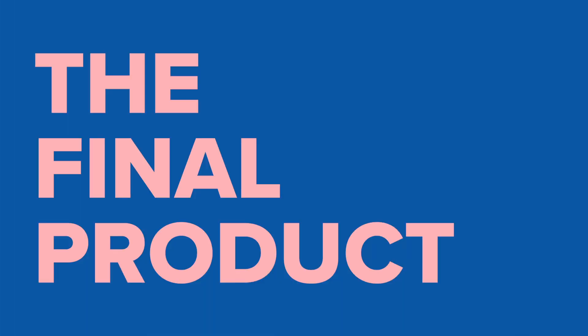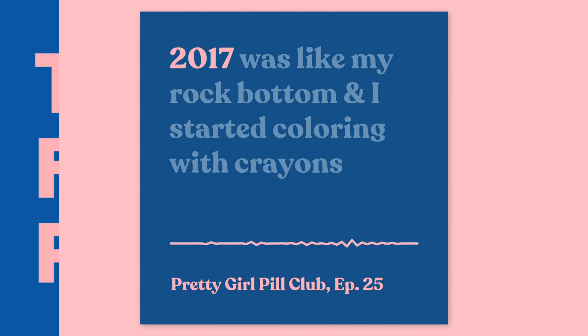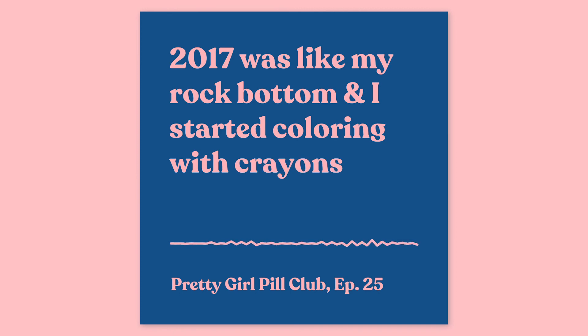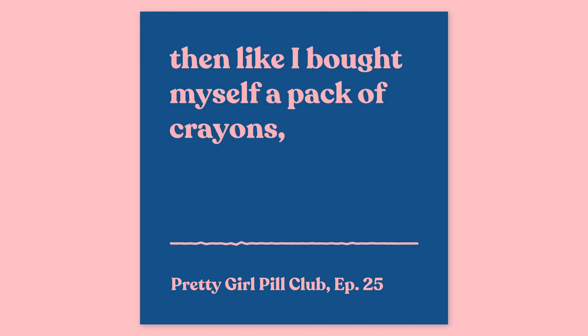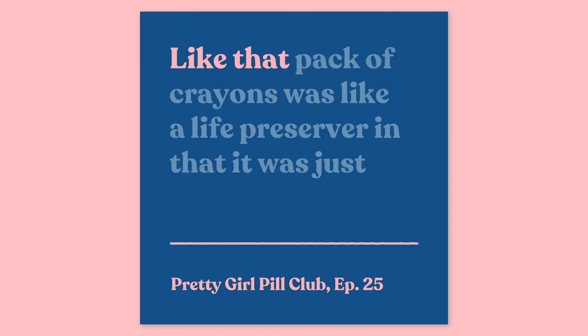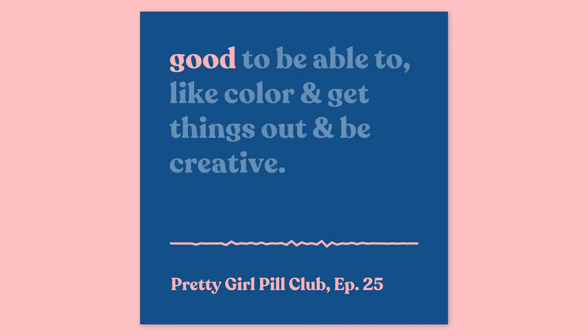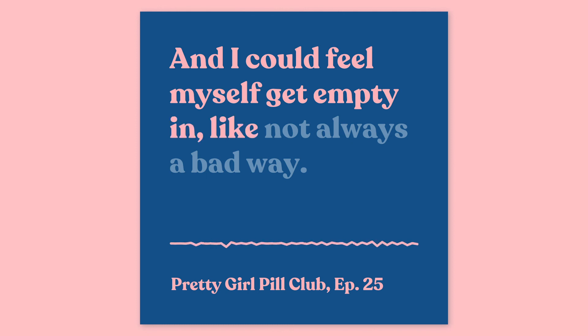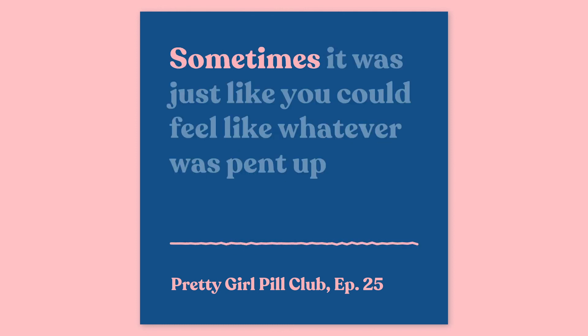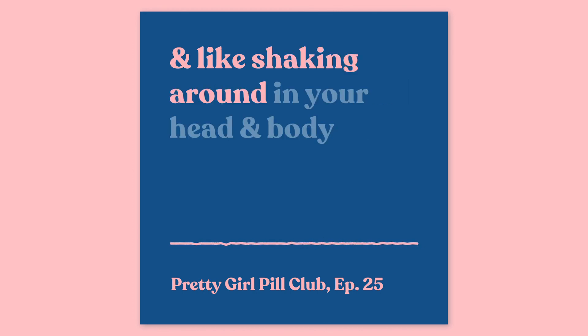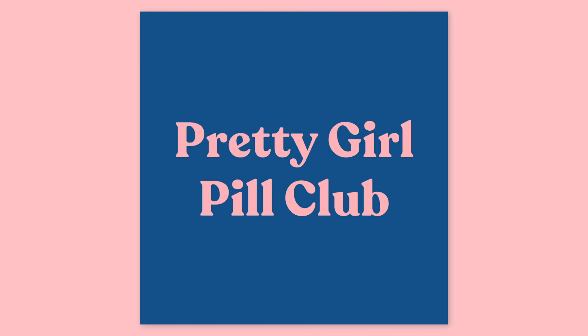So once I'm done doing that, this is the final product. 2017 was like my rock bottom and I started coloring with crayons then. Like I bought myself a pack of crayons. I still have that pack of crayons. Like that pack of crayons was like a life preserver in that it was just good to be able to color and get things out and be creative. And I could feel myself get empty in not always a bad way. Sometimes it was just like you could feel whatever was pent up and shaking around in your head and body getting onto the paper.